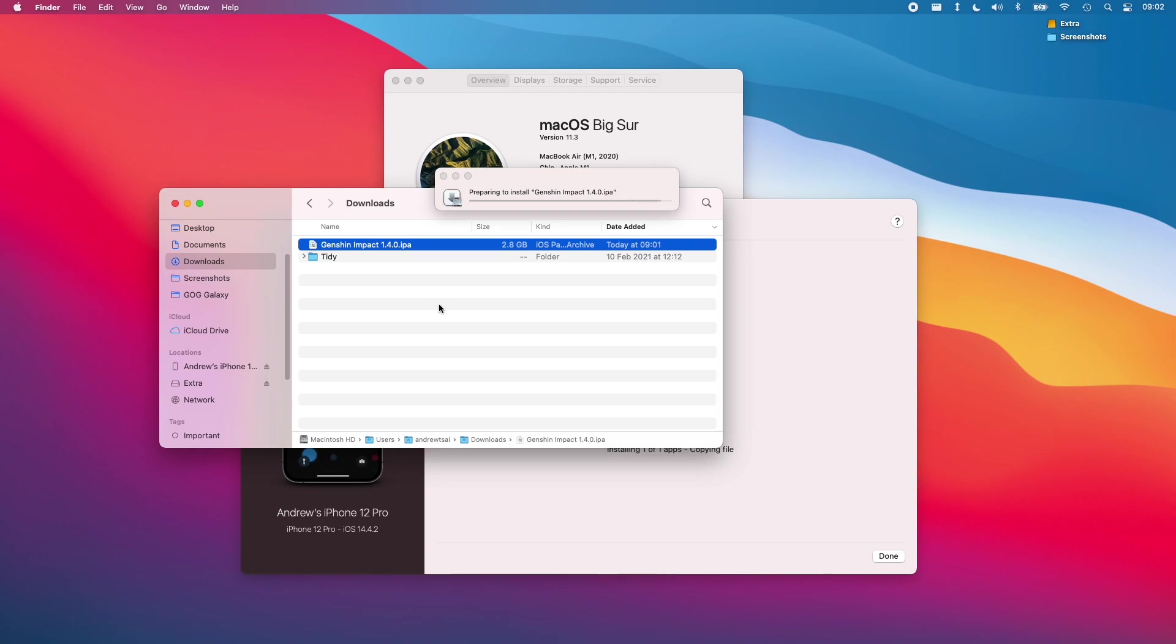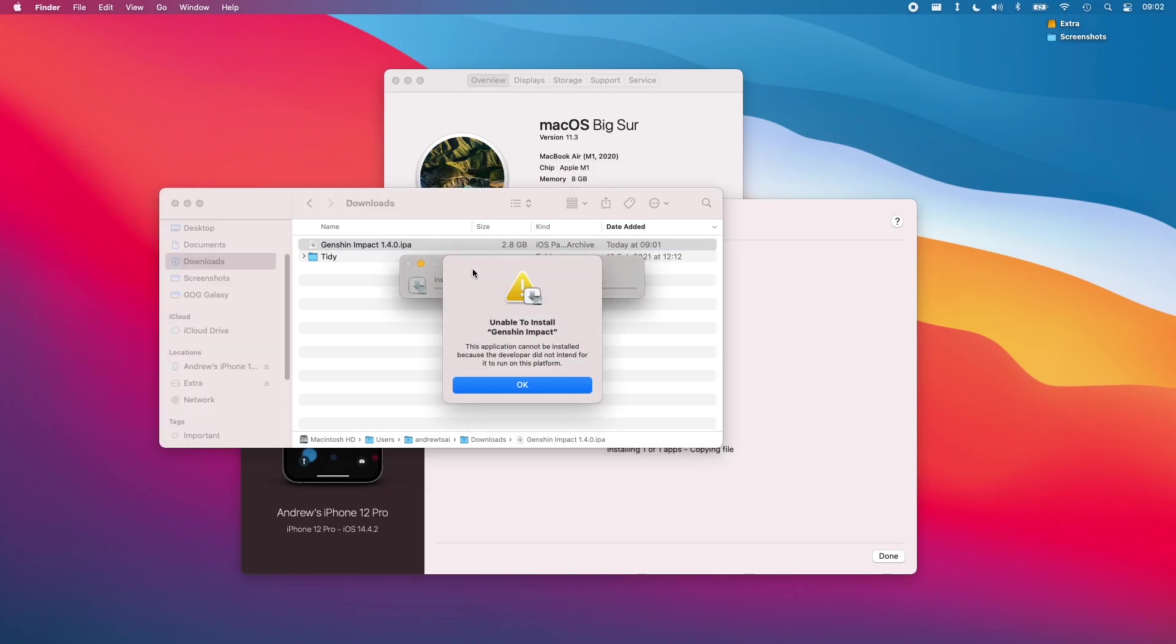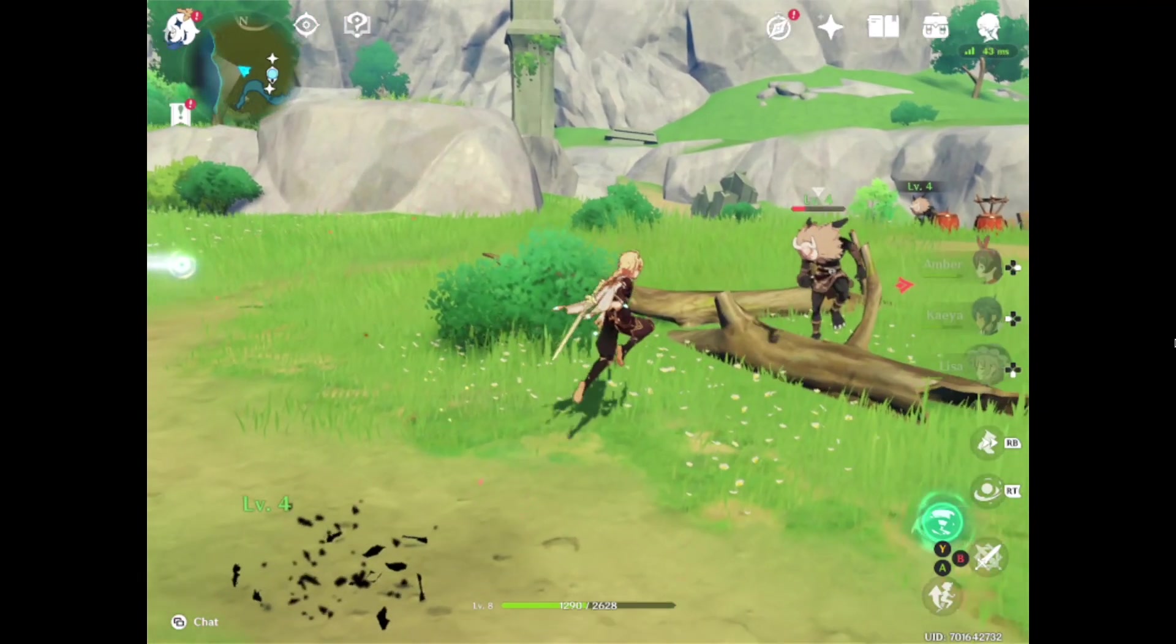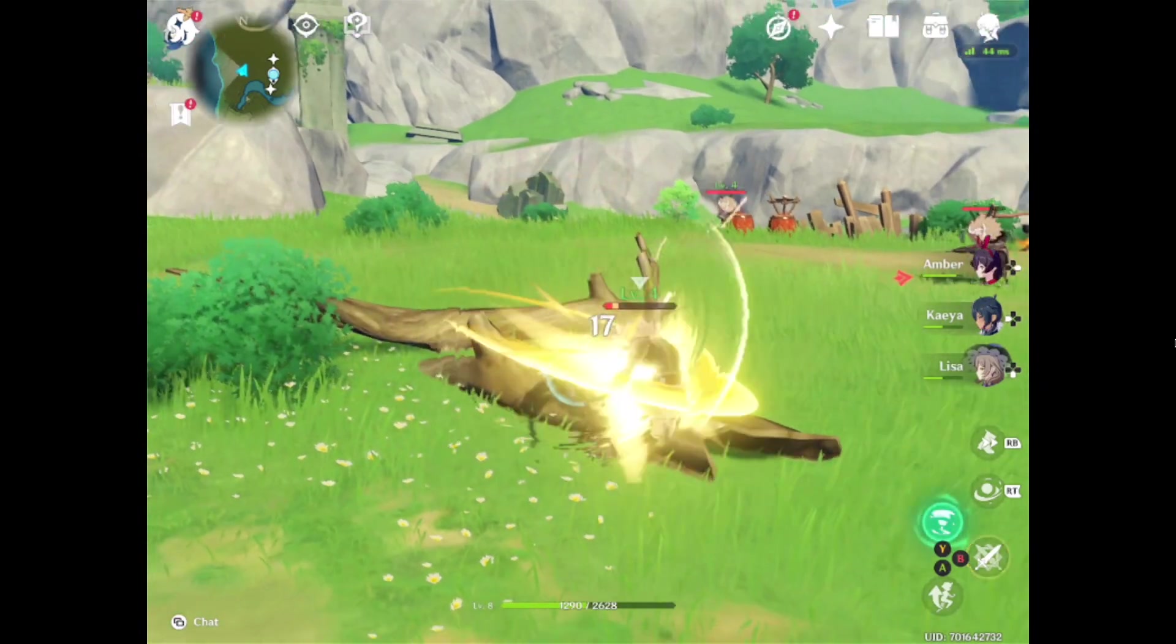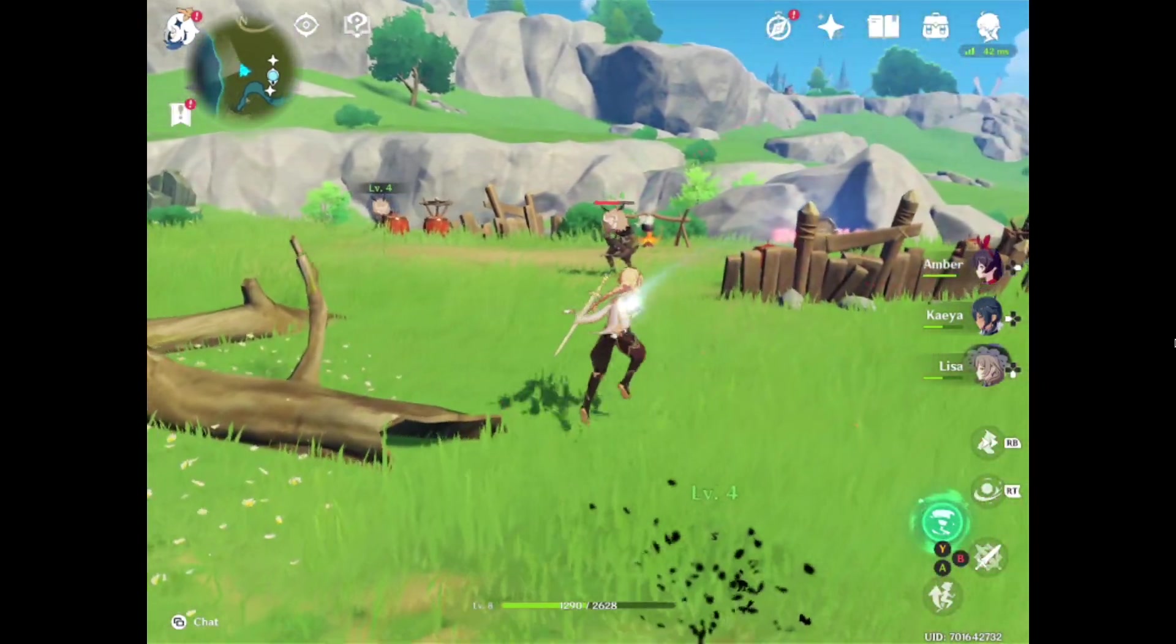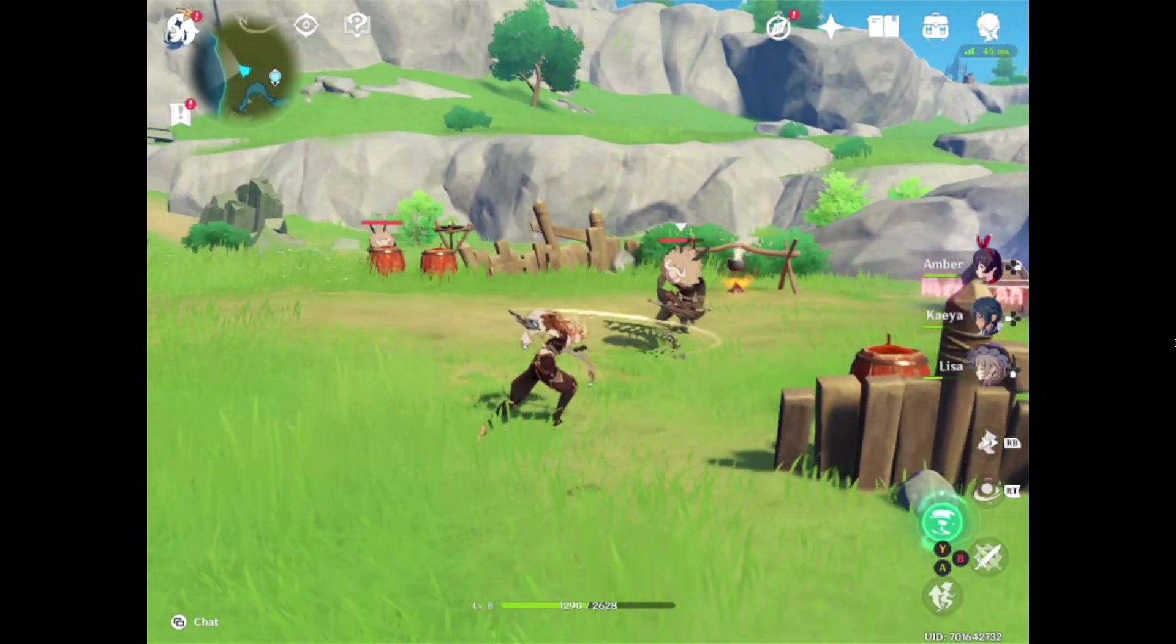Here I'm using one of the methods that I've explained in the past which is using iMazing to extract the IPA file and as you can see it's going to fail when trying to install the Genshin Impact app. I've also tried the Apple Configurator 2 method of sideloading apps and unfortunately that's not working either.